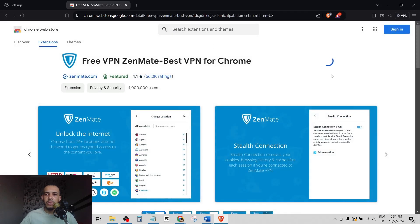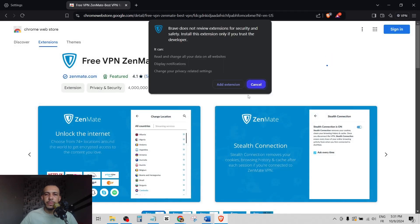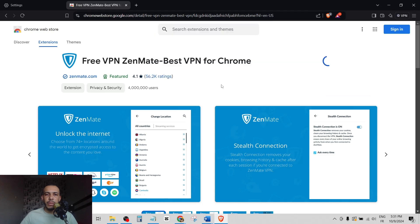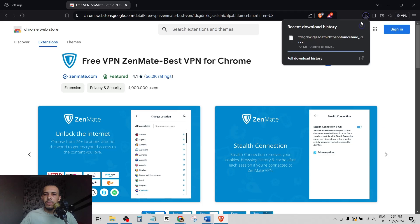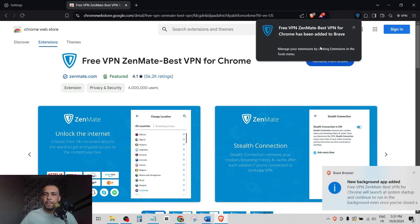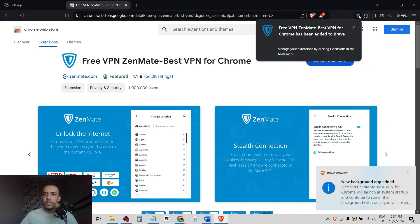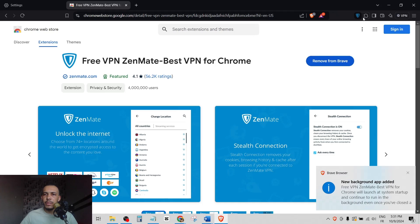Click on Add to Brave. Click on Add Extension. As you can see here, this is our VPN. Now click on it.